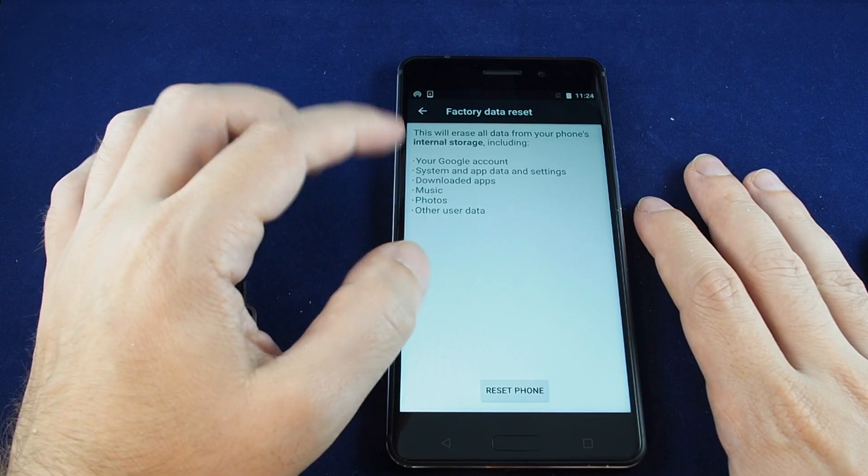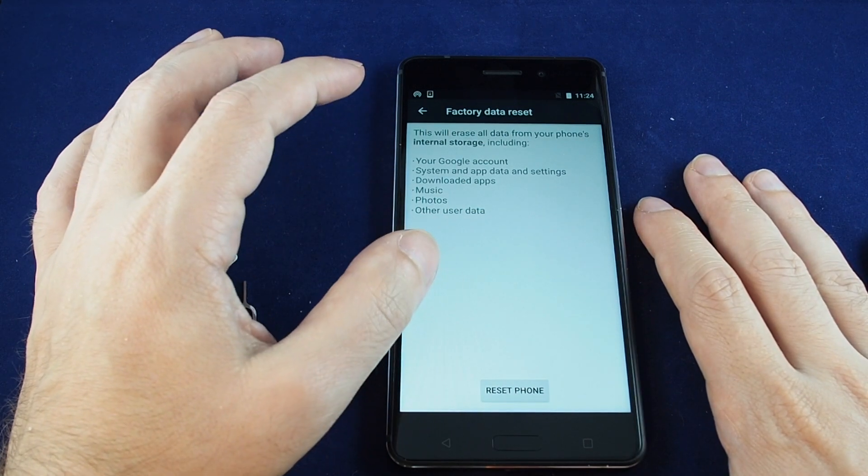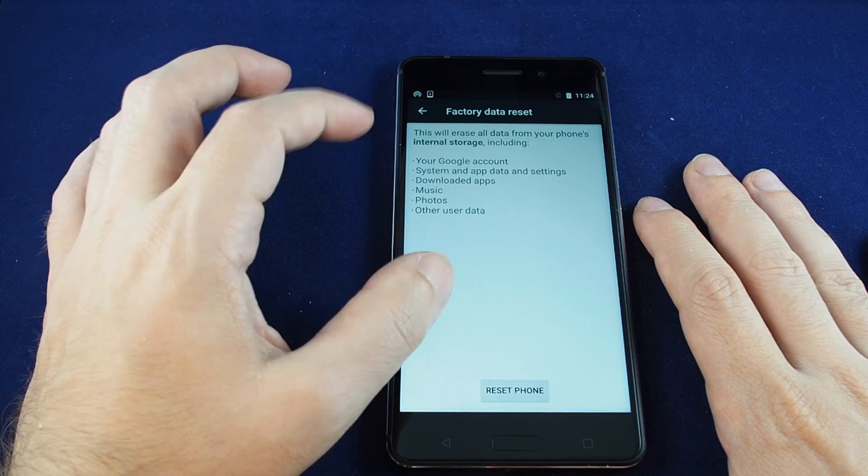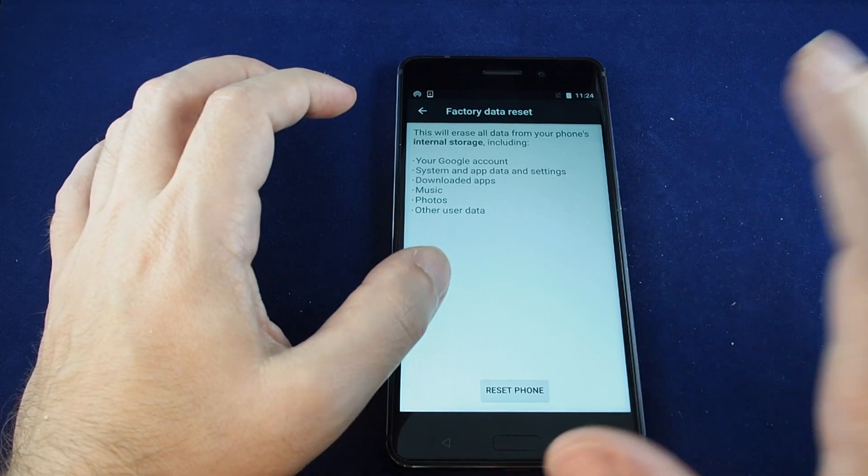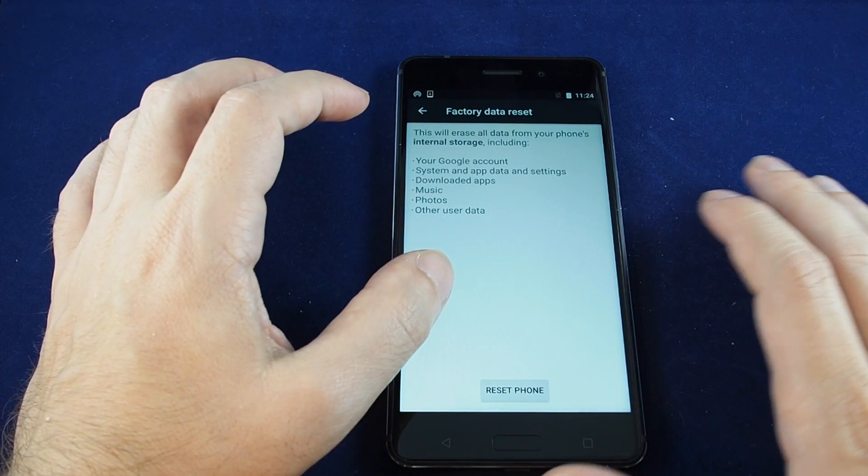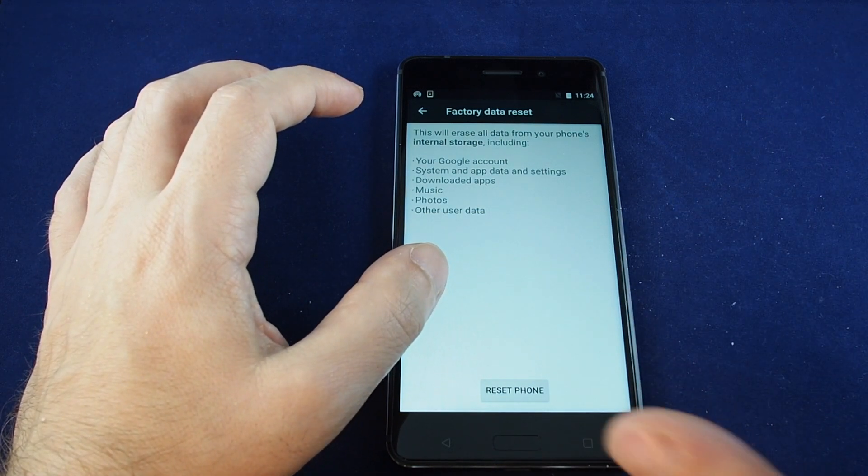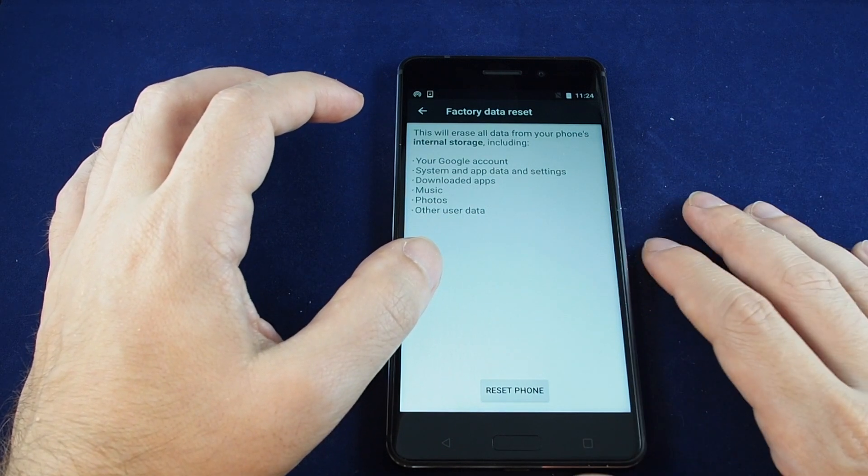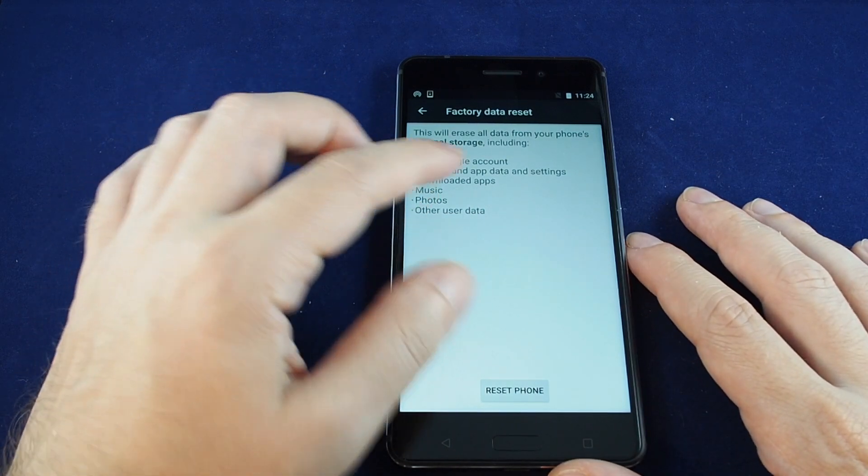Very important that you do this only when you know what you're doing. Make sure you back up your data or offload all your pictures, because once you do this, you can't undo it.